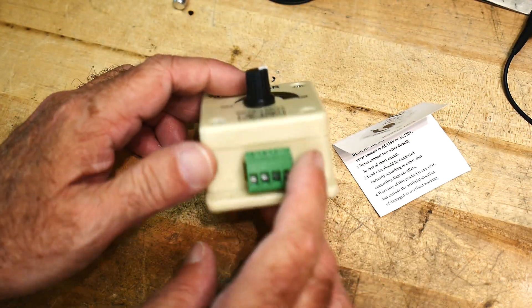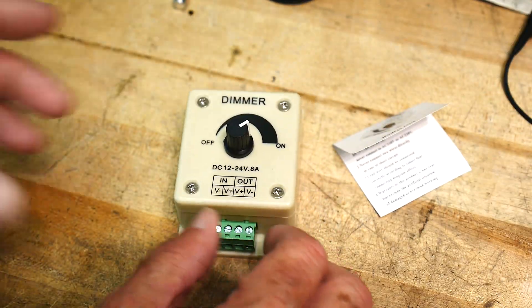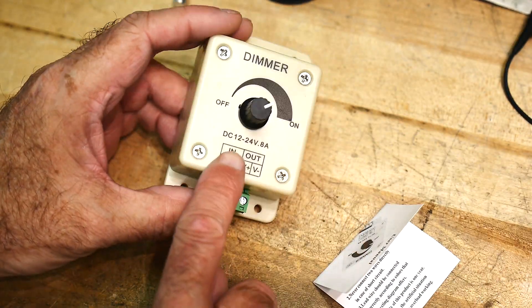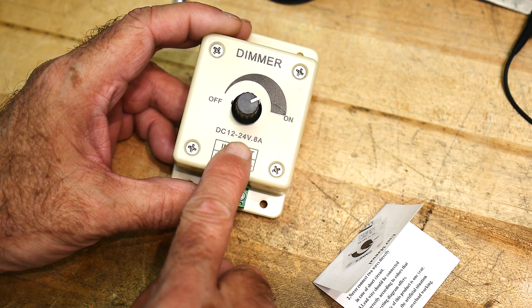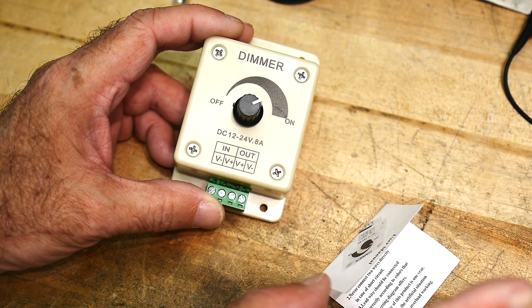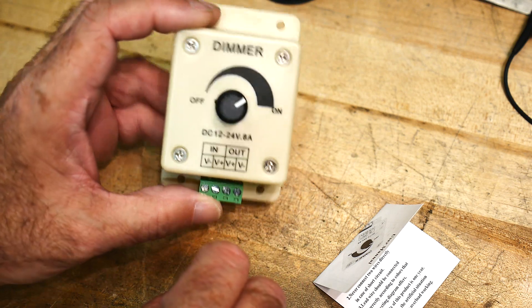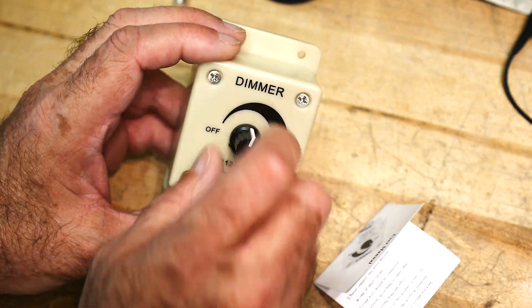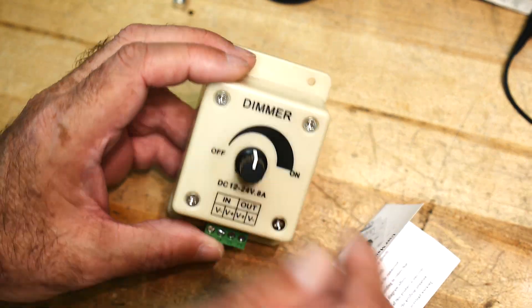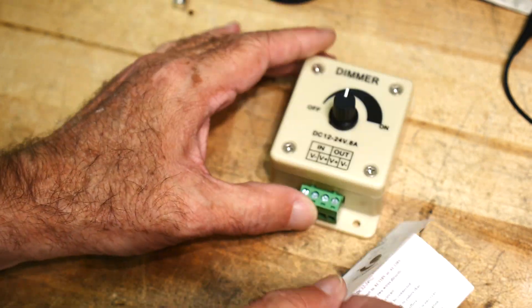That's got a cool little terminal on the outside. Now it claims it's 12 to 24 volts 8 amps. 8 amps - you imagine an 8 amp dimmer must be a big giant resistor or a circuit.